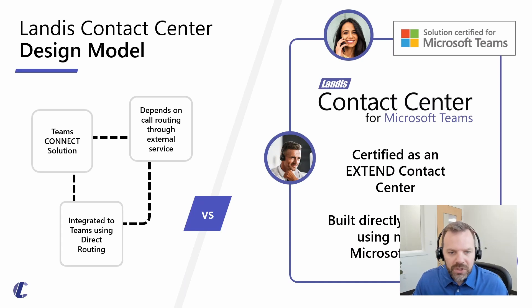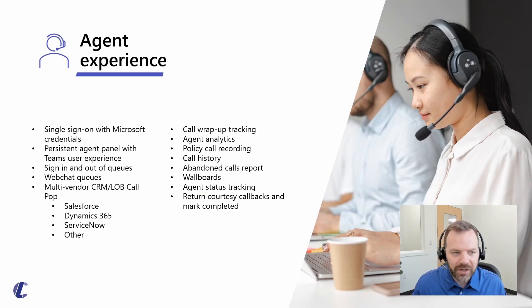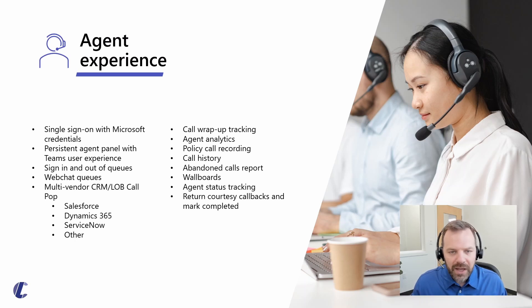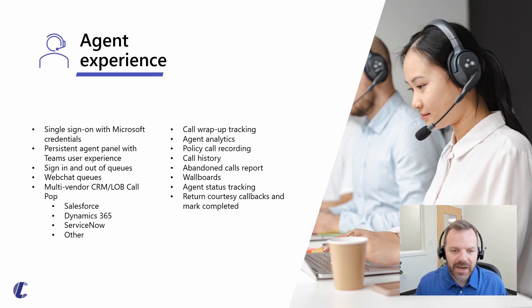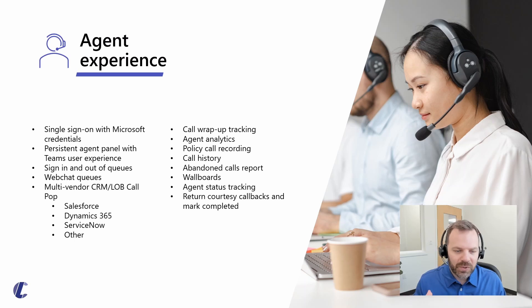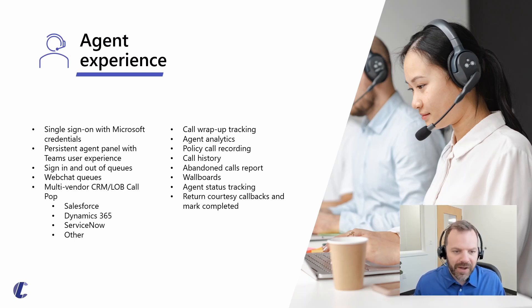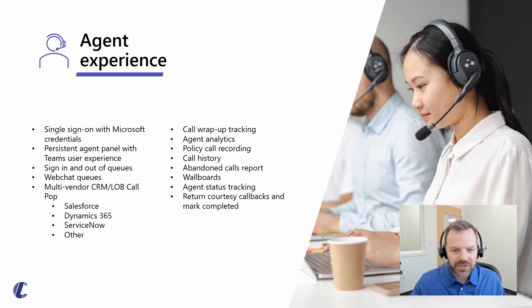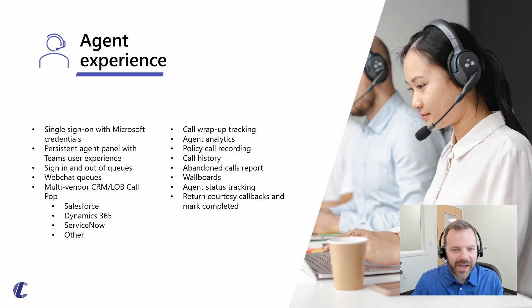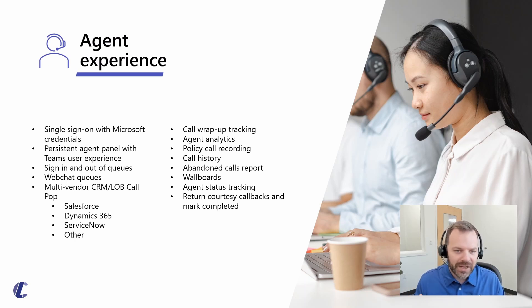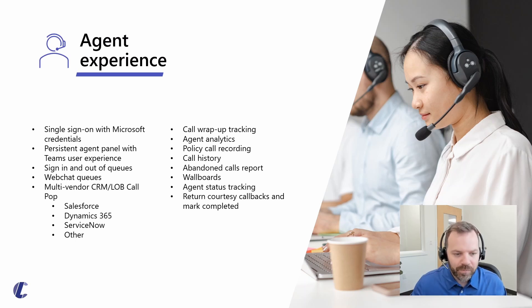Let's dive into some of the features, starting with agents and looking at things from an agent's point of view. One thing you'll notice with the look and feel is we want this to blend and disappear into Teams for your agents. It's not a major shift for them to onboard. It blends within their Teams day-to-day operation and feels like a natural part of Teams.